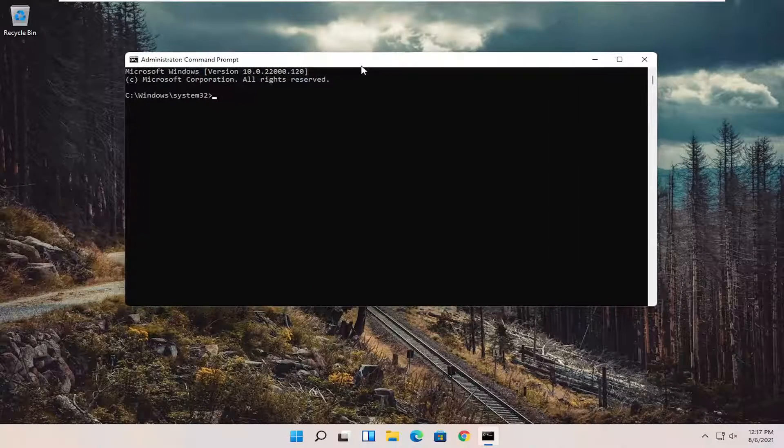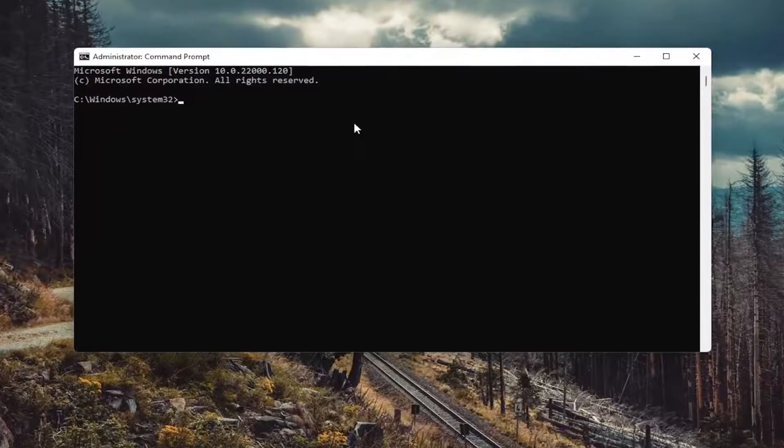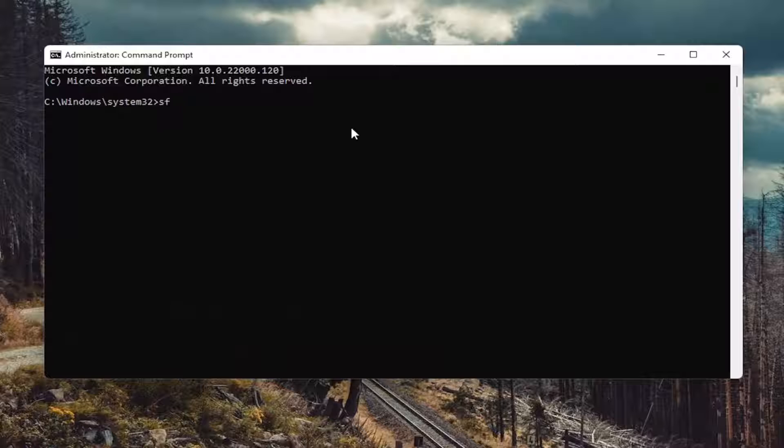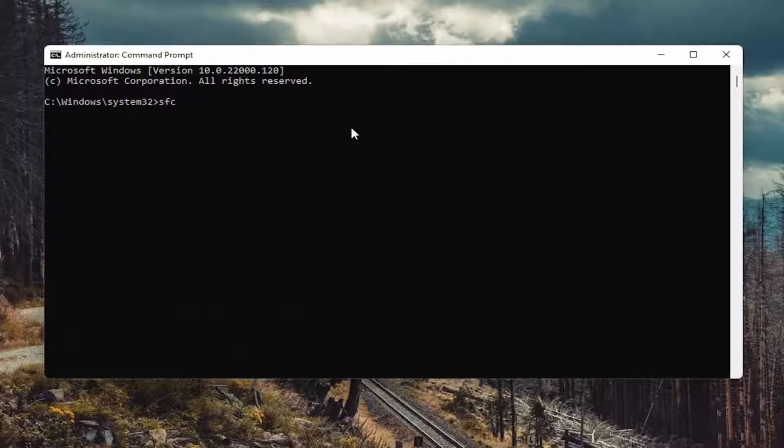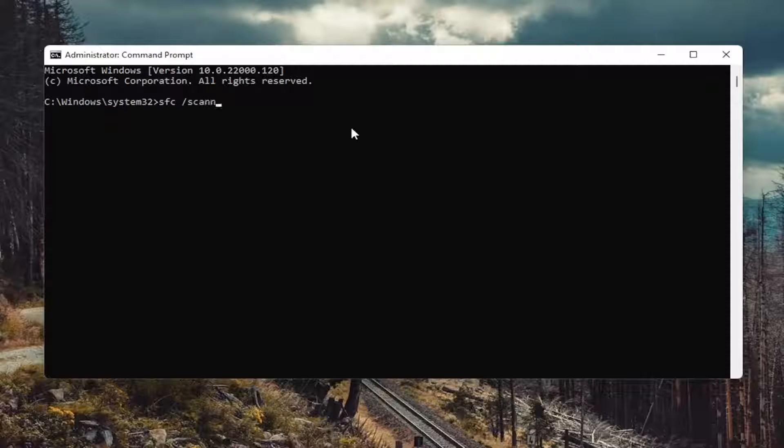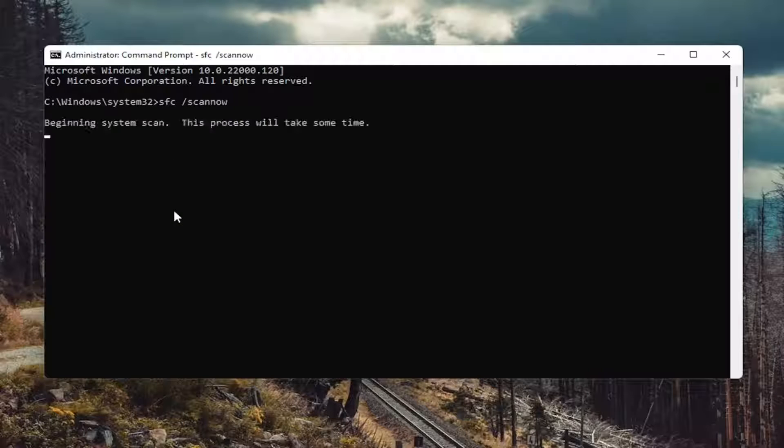And now into this elevated command line window, you want to type in SFC followed by a space forward slash scan now. Scan now shall be one word attached to that forward slash out front. Hit enter on your keyboard to begin the system scan. This will take some time to run so please be patient.